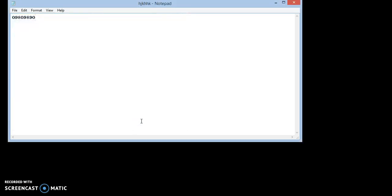We will need two GUI inspection tools: AutoIt Window Info, which is part of AutoIt installation package, and Inspect. I have provided Inspect tool's URL in the description. We will use AutoIt Window Info tool to find class name and ID of some controls and Inspect for the rest.